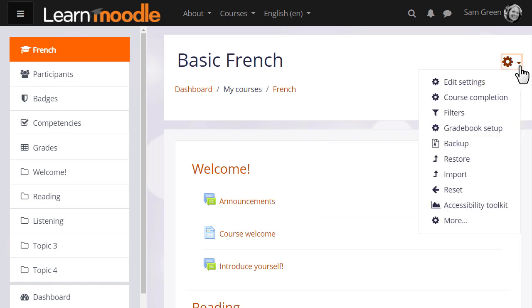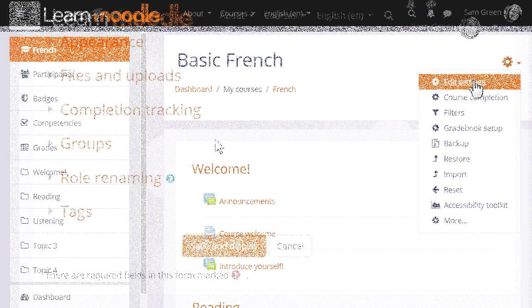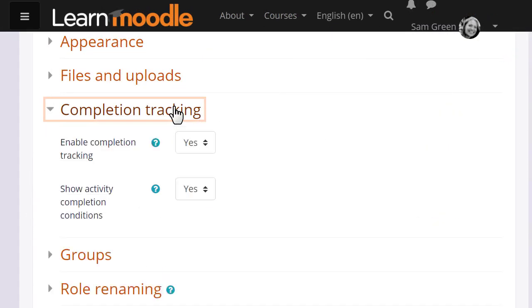Our teacher Sam must first go to the action menu top right and click edit settings. She then scrolls down to completion tracking. This should be enabled by default, but if not she sets it to yes.